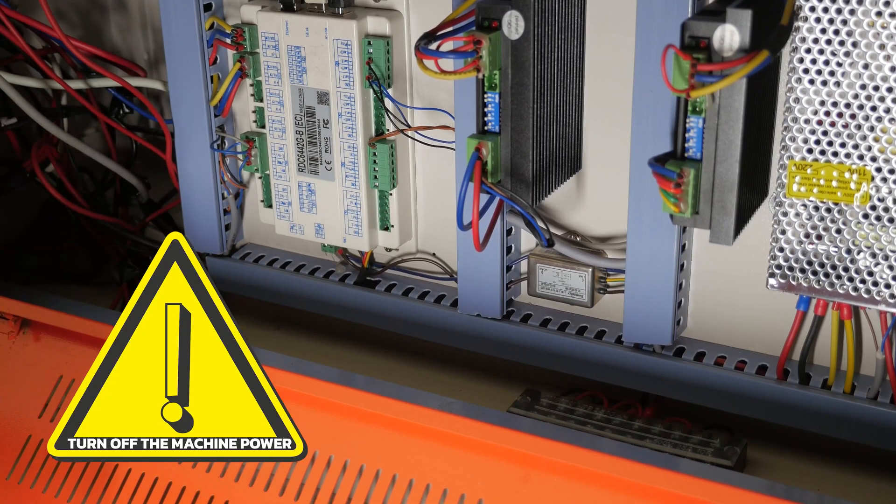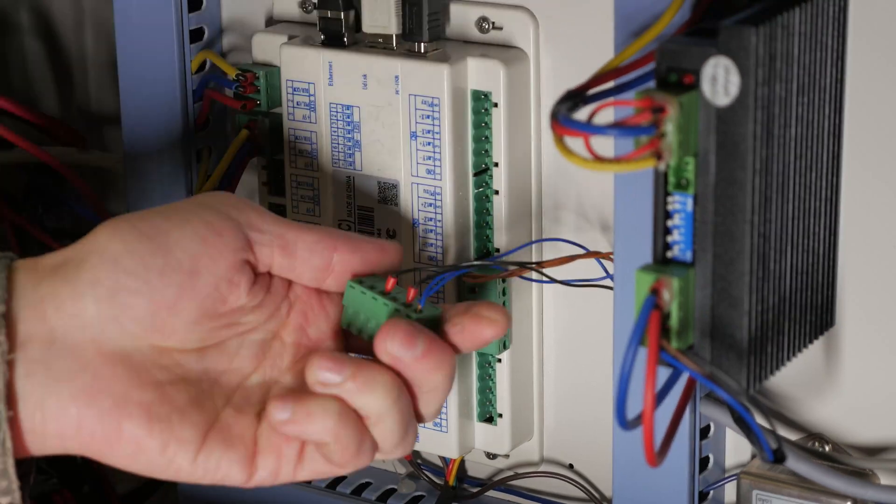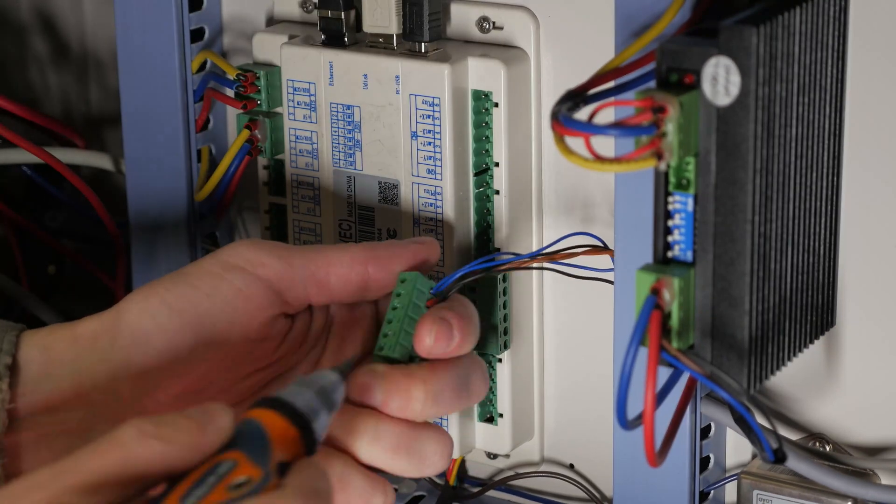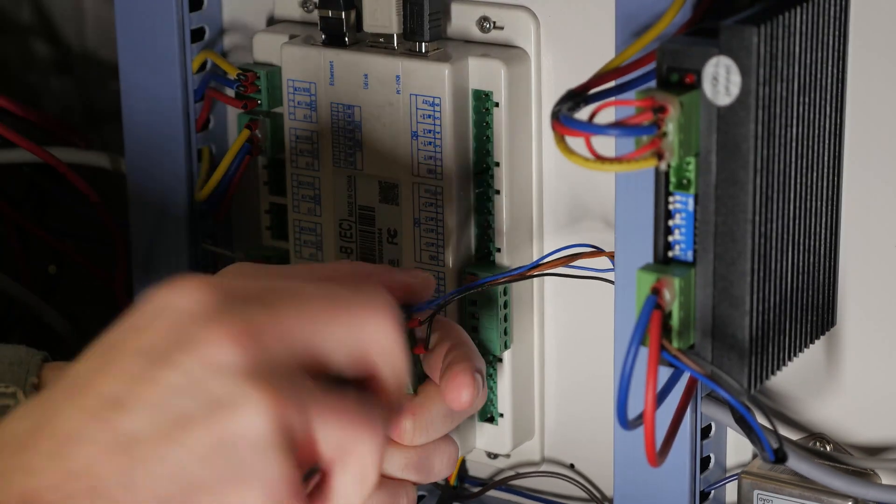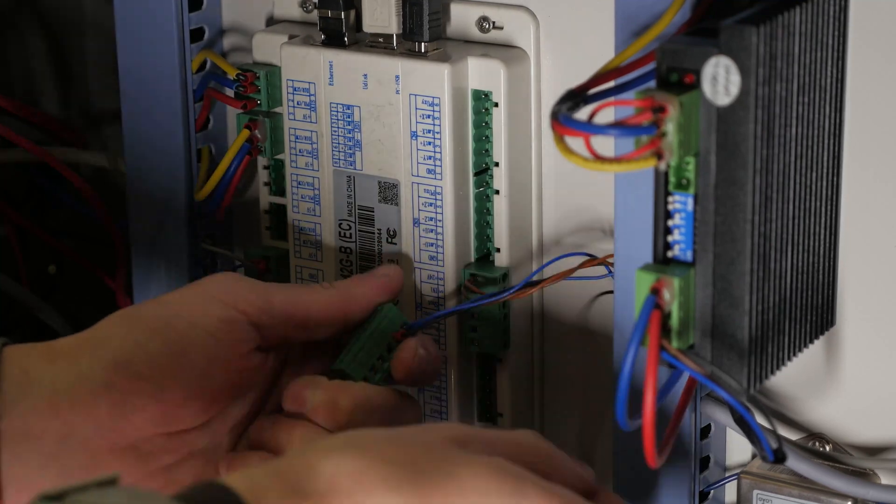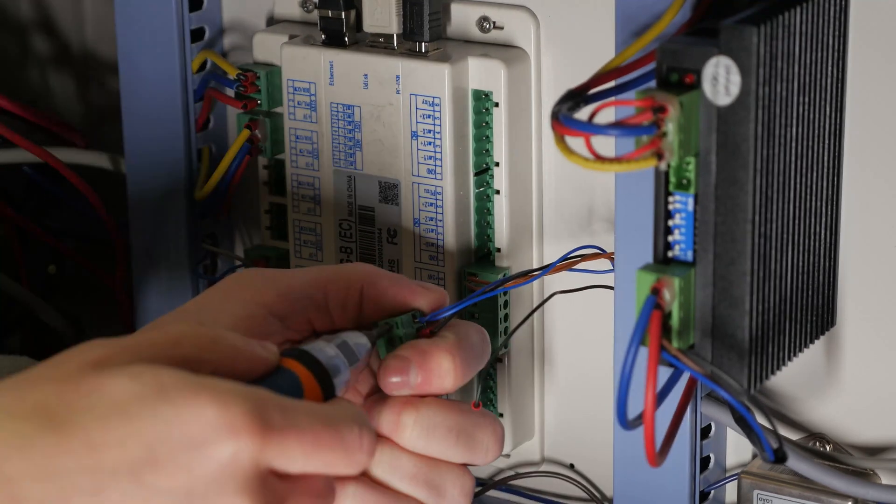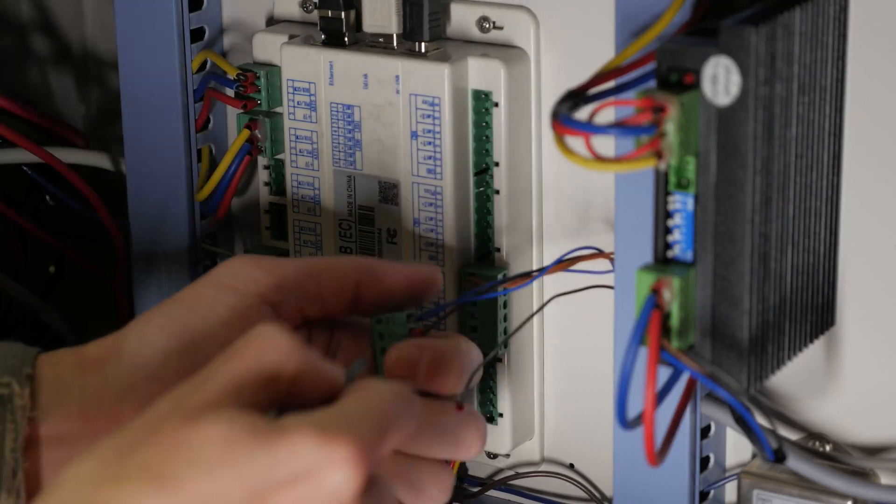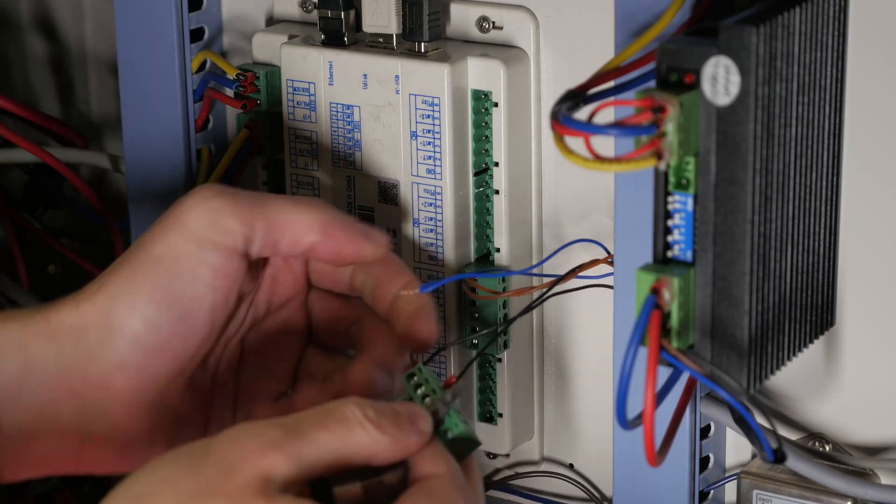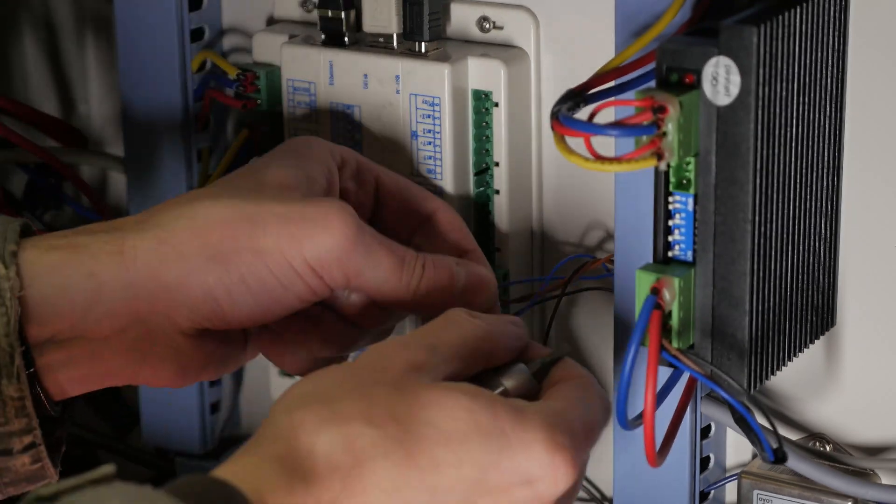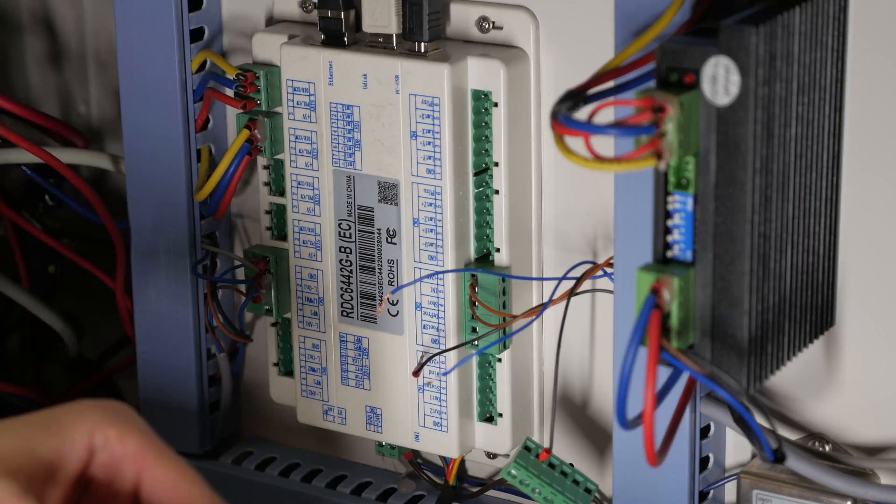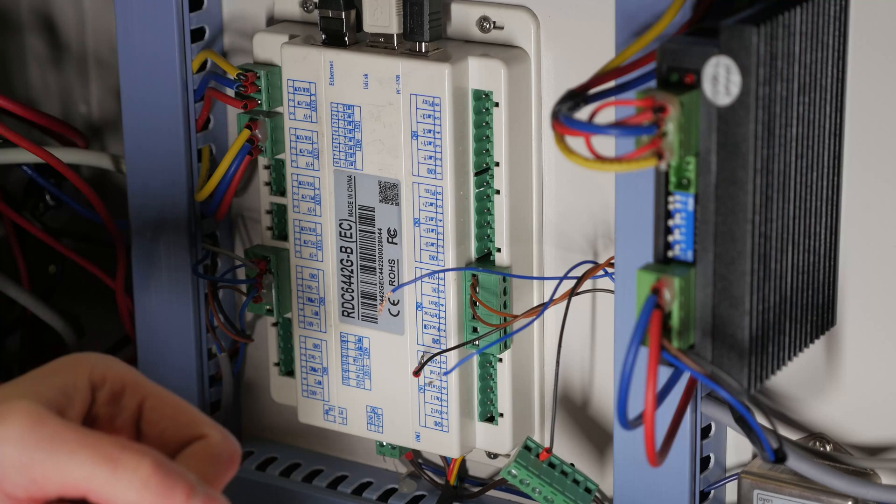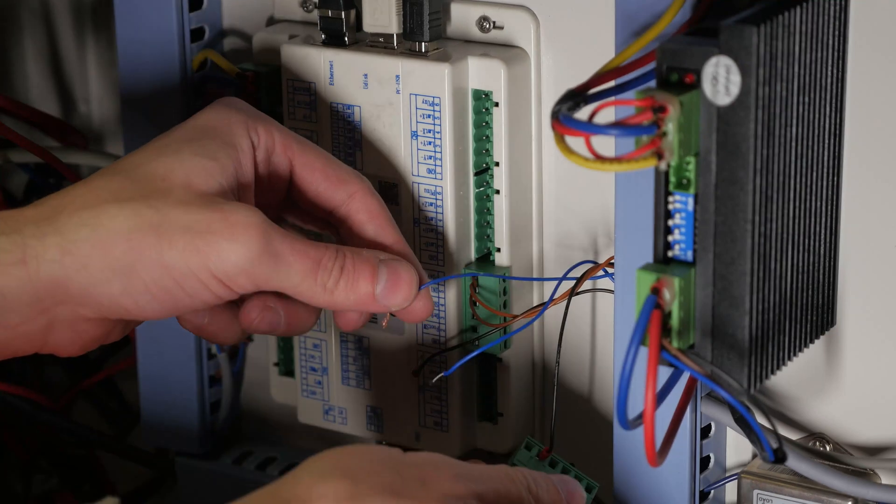Turn off the machine power. Remove the terminals from the controller to which the defective sensor wires are connected. Dismantle the wires of the defective sensor. Separate the twin wires.